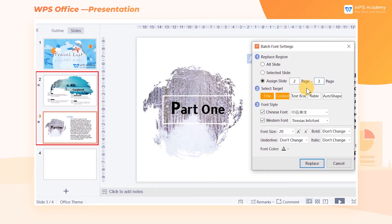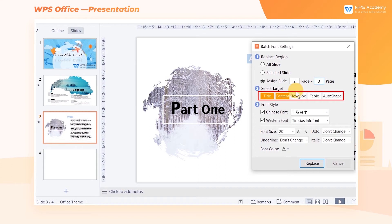In the Select Target area, we can further limit the range to Title, Content, Text Box, Table, and Auto Shape.